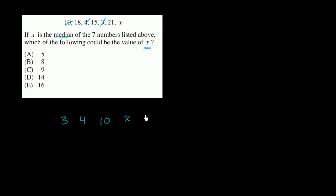So those would be the three numbers that are less than x. Then we go to x. And now we go to the three numbers that are greater than x. So then we go to 15. And then we go to 18. And then we go to 21.